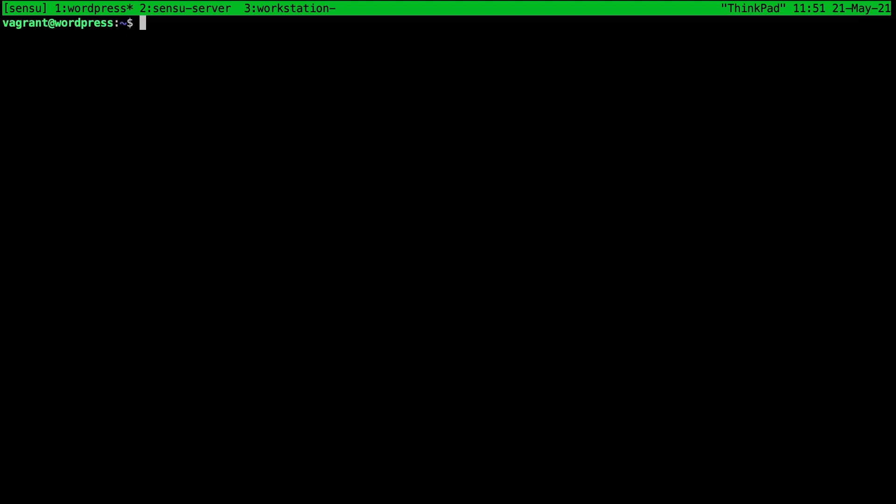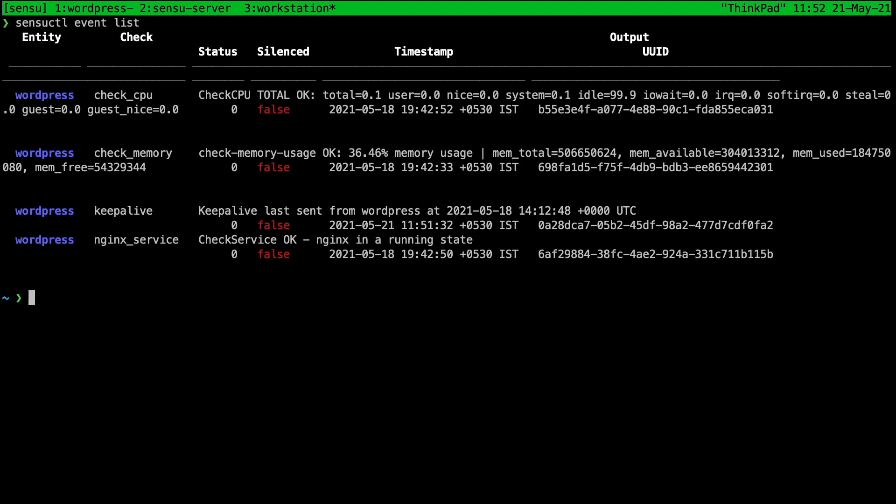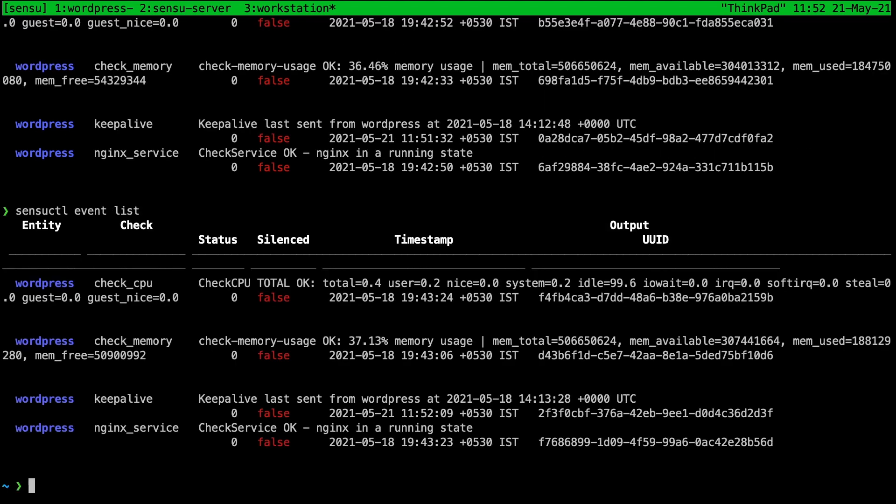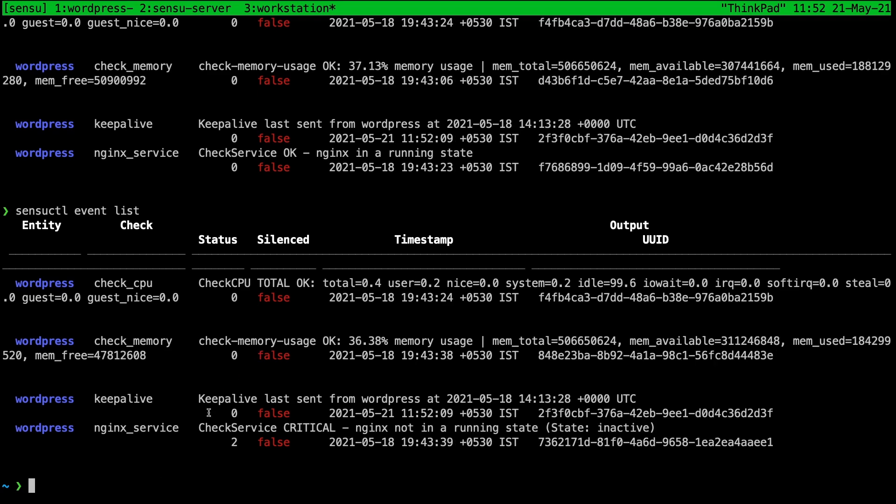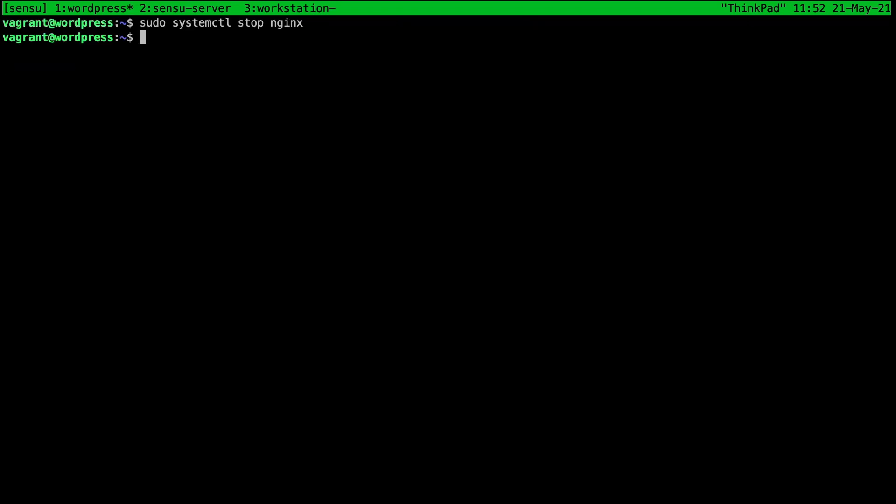Now let's go back to the WordPress server and stop nginx. And again back in the workstation if we do sensuctl event list, well it runs every 15 seconds so let's just give it 15 seconds. And now you can see that the output for nginx is critical, nginx is not in a running state. So that's what this check does for us. Let's go ahead and start nginx back.